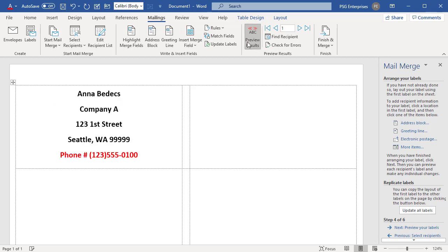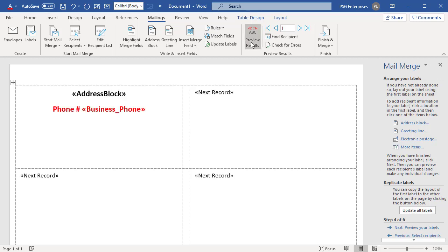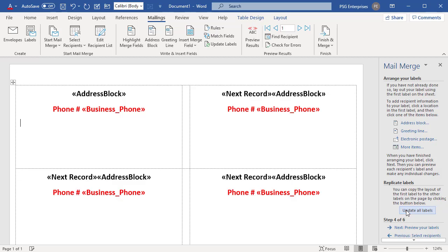Click on Preview Results again to view, add or remove match fields. Click on Update All Labels. All these commands are available in the Mailings tab if you need to change anything after going through the wizard.